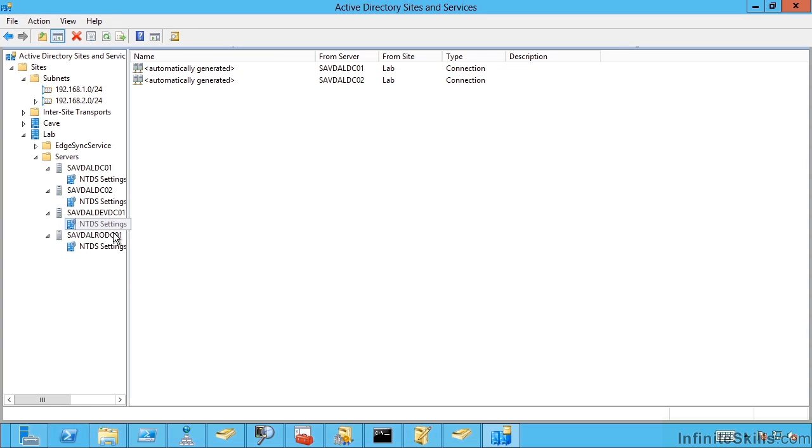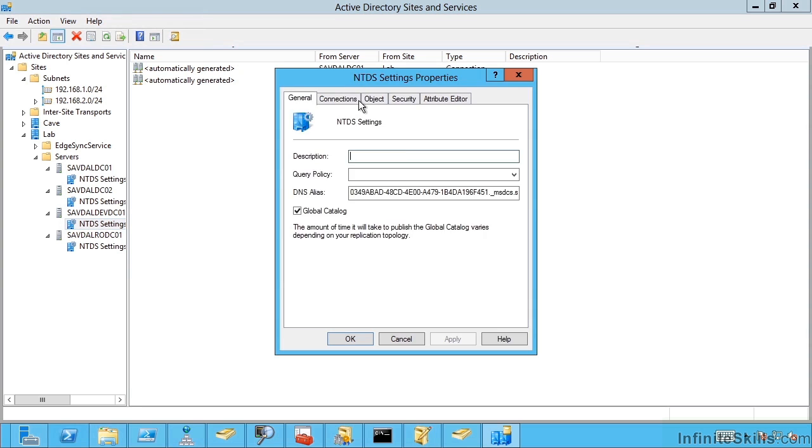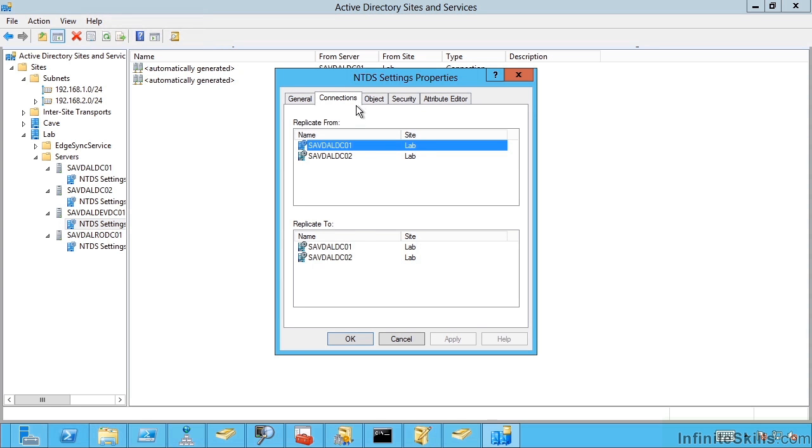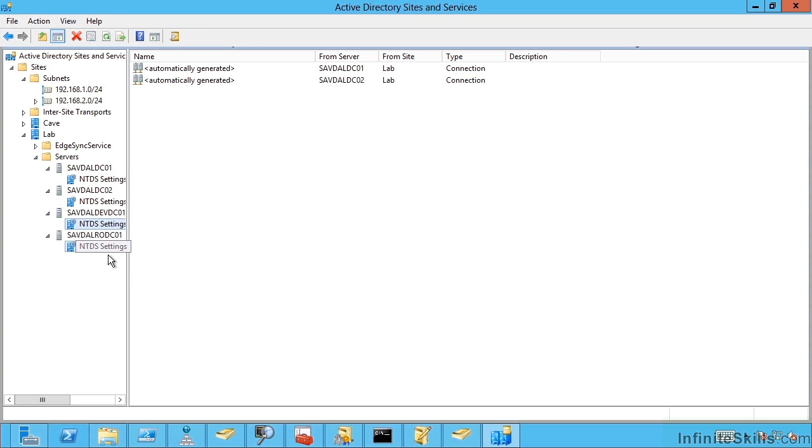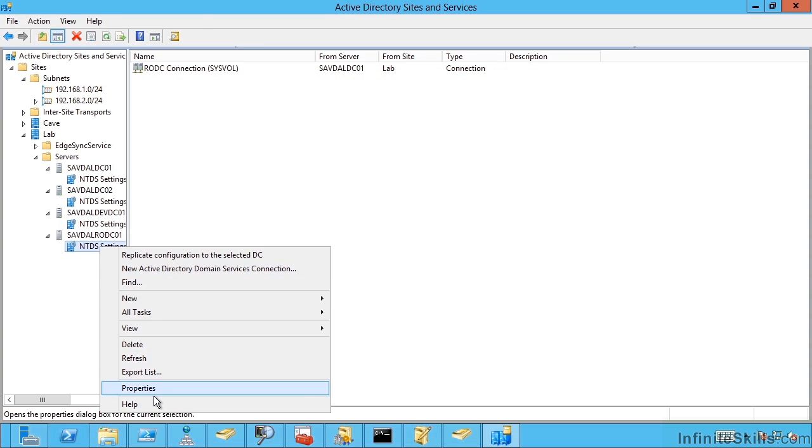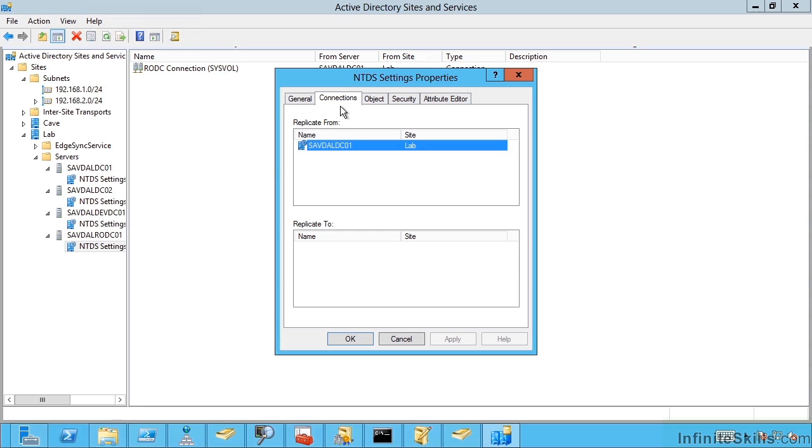My DEV child domain controller. I can see it's replicating to DC01 and DC02, it's part of that circle. And finally my read-only domain controller. It's just pulling from DC01. So it's kind of out there on its own.